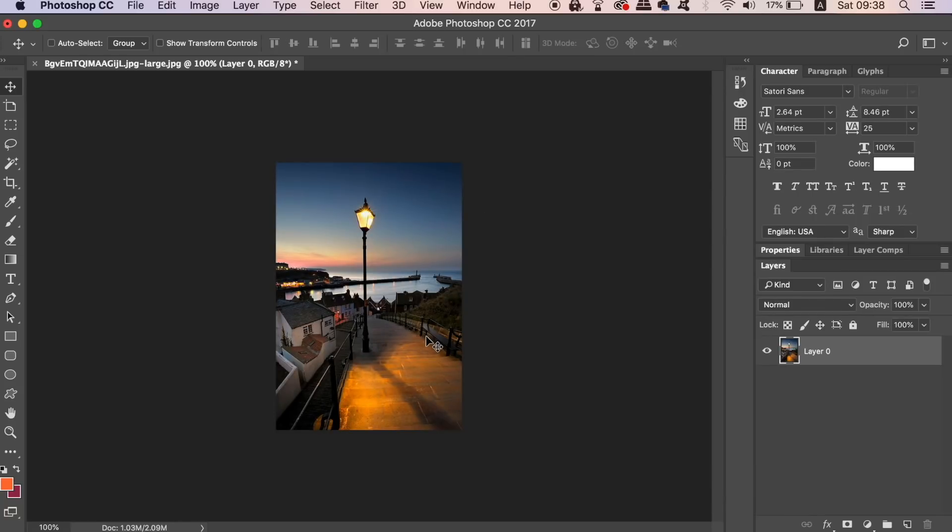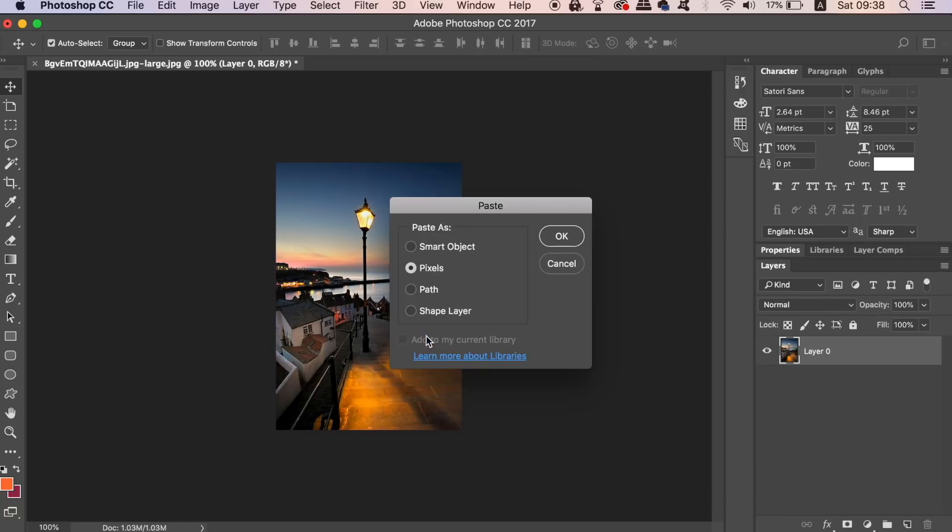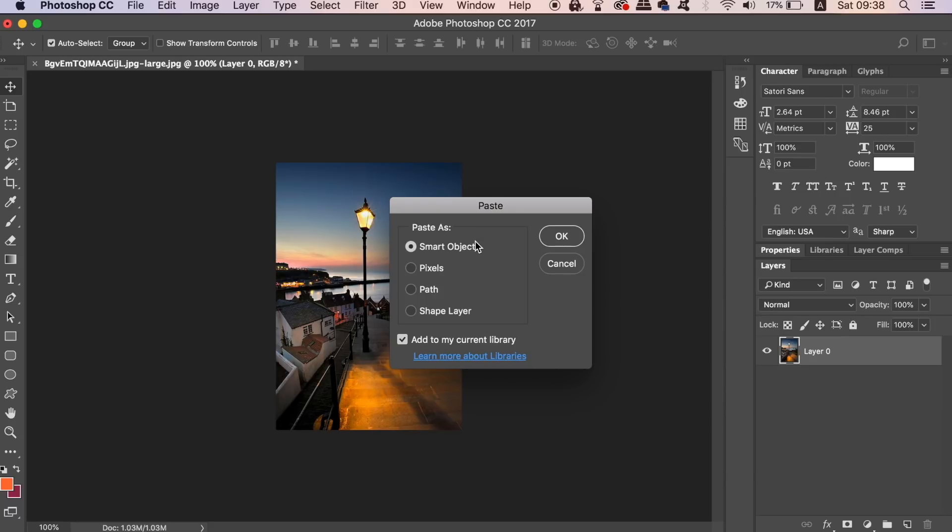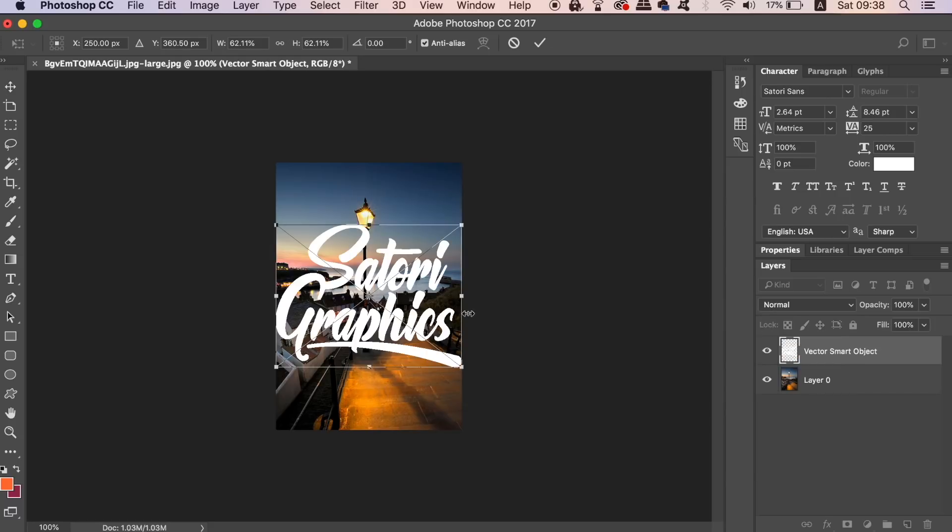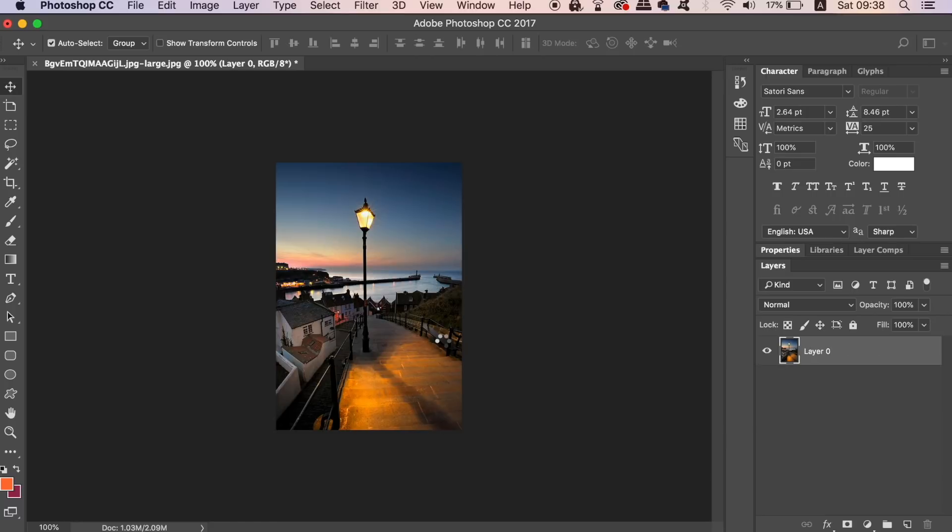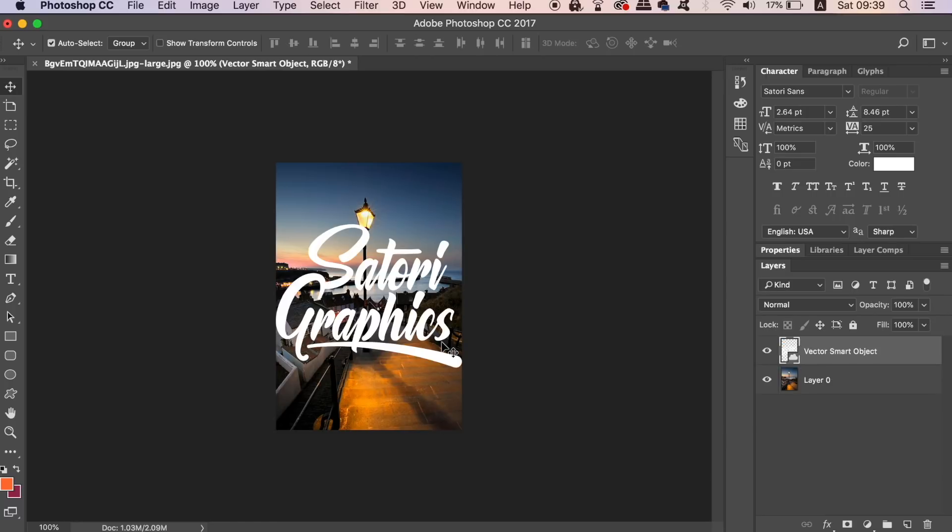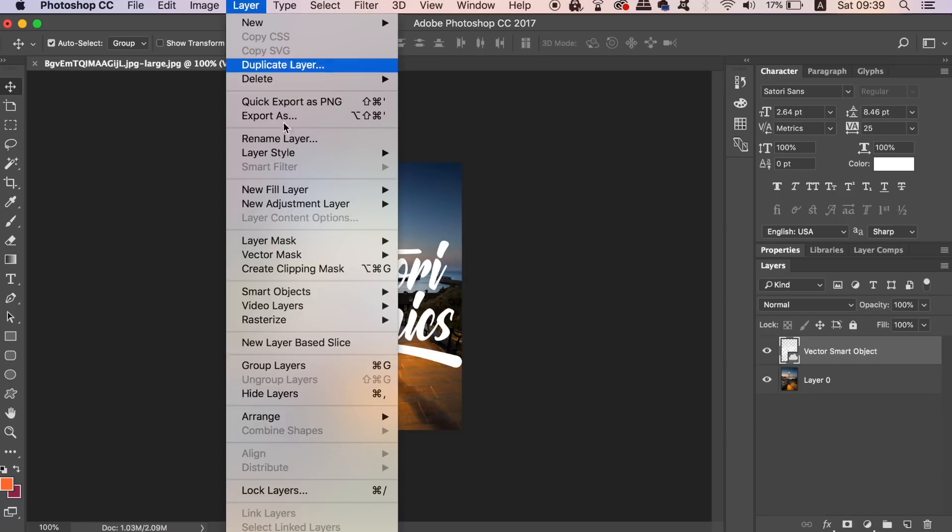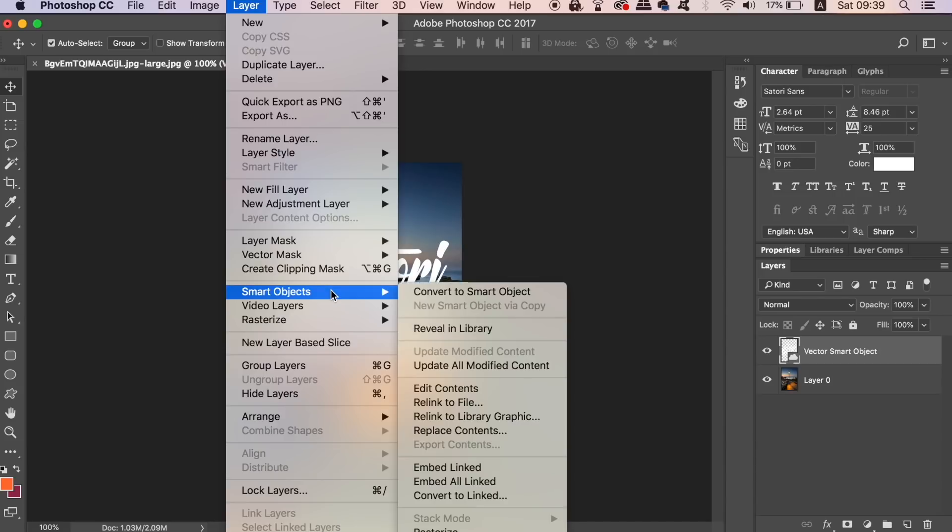In Photoshop it's always a good idea to convert objects to smart objects. When you scale a smart object up or down, rotate it or do whatever else to it, it should retain its quality. Unlike with the pixel graphic, you'll find that if you scale it down to a really small size and then enlarge it again, it's going to become blurred and pixelated. So using smart objects is a good non-destructive workflow technique that you need to be using in Photoshop.